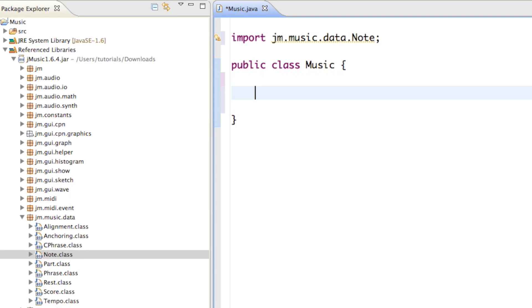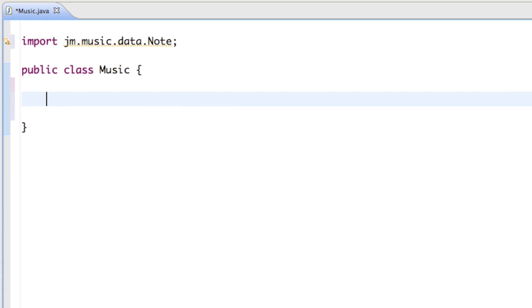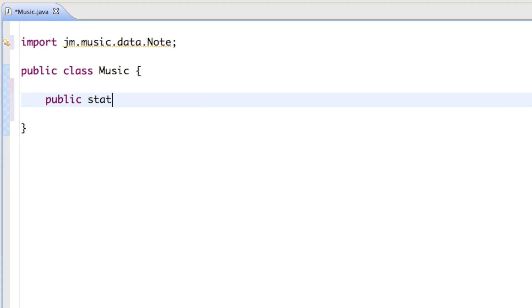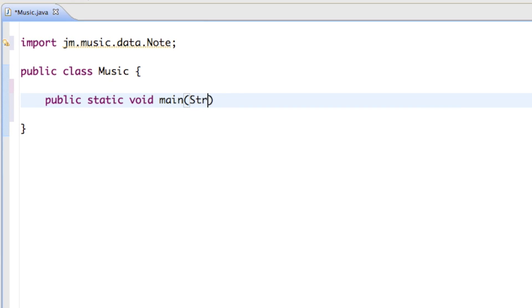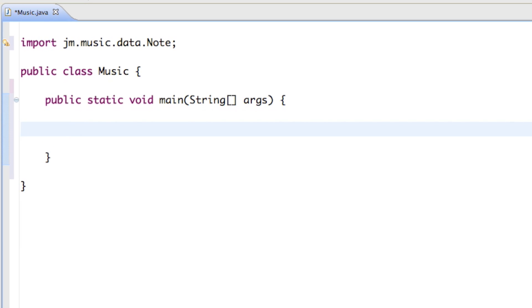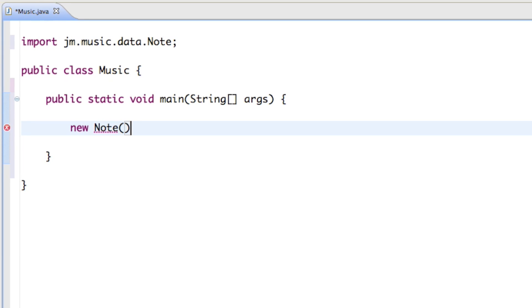So if we just go to our class, let's create the main method. All we have to say is public static void main string square brackets args curly braces, and this is where our program is going to start. In there I just want to create a new note, and to do that we just have to say new note curly braces semicolon.